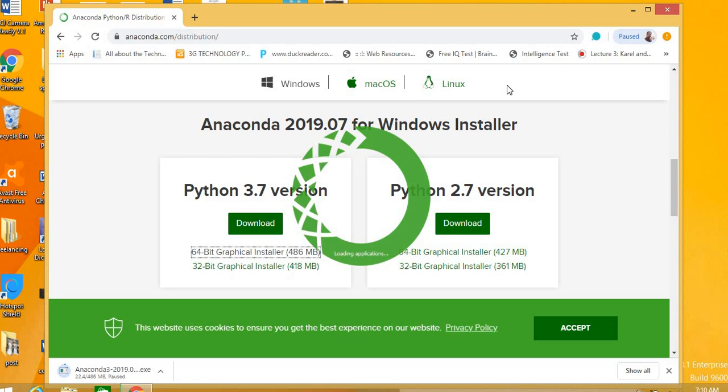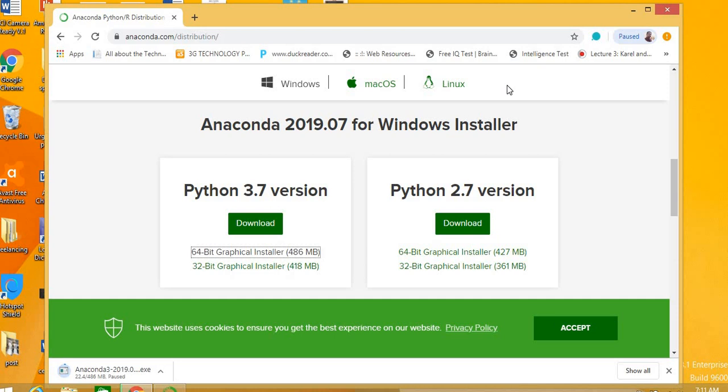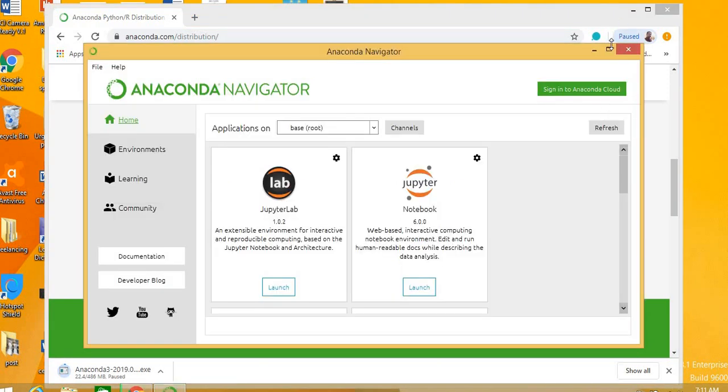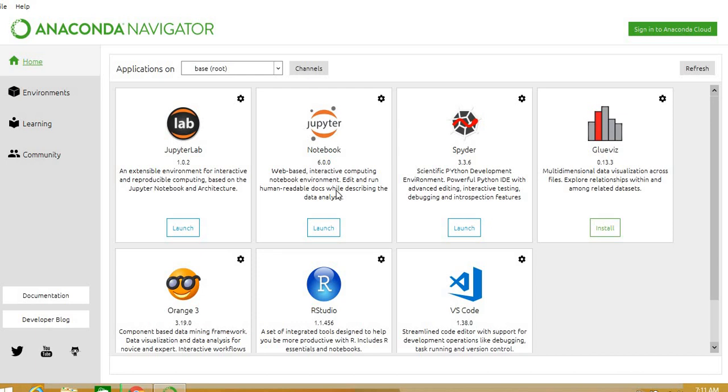It will take a few seconds to open. Anaconda basically, Anaconda ke andar jo hai various development environments available hain. See, this is basically Anaconda. You can see various IDs - development environment jaha pe hum machine learning ke liye Python development kar sakte hain. Jis mein Jupiter Lab hai, Notebook, Jupiter Notebook hai, Spider, and Orange, a lot of options. But we are interested in this web-based interactive computing environment, that is Jupiter Notebook. Click here to launch it.